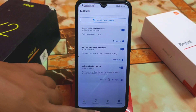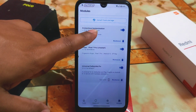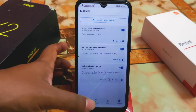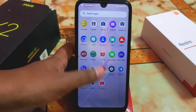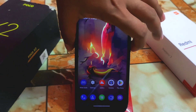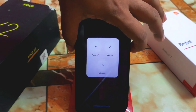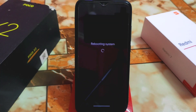First of all, I will show you the anonymous boot animation. I am using the Banana OS here. Let me restart my device and enjoy the boot animation.